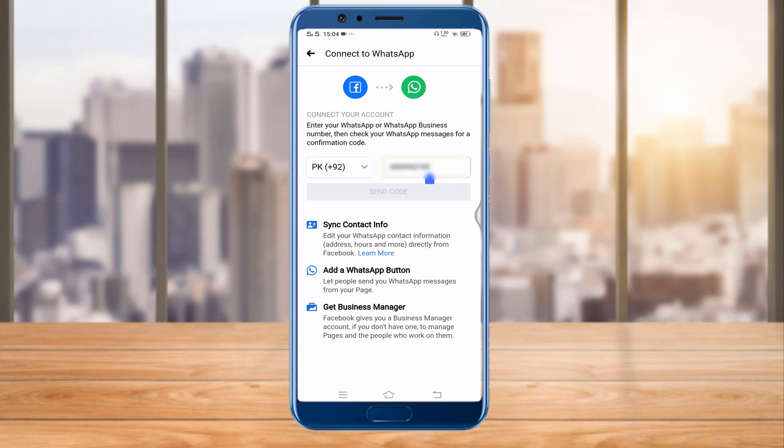You will also get access to Facebook Business Manager. If you don't have a Business Manager account, you will get one so you can manage your pages and the people who work on them.